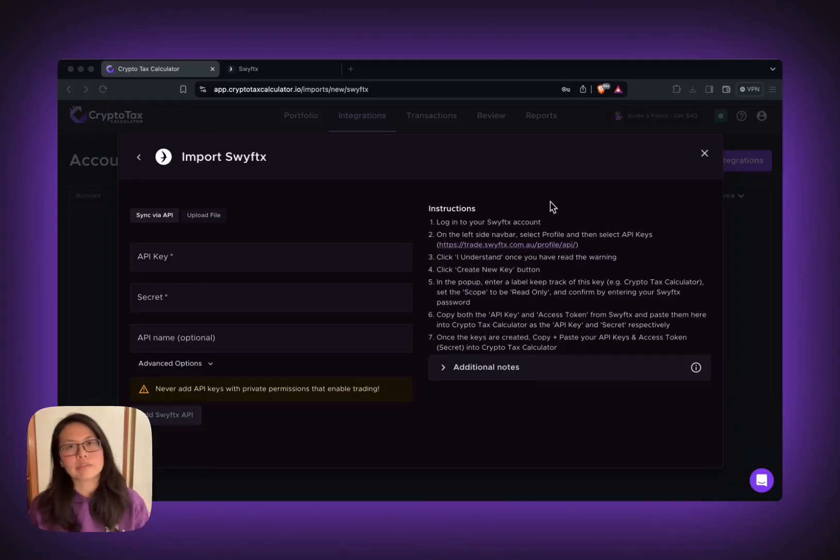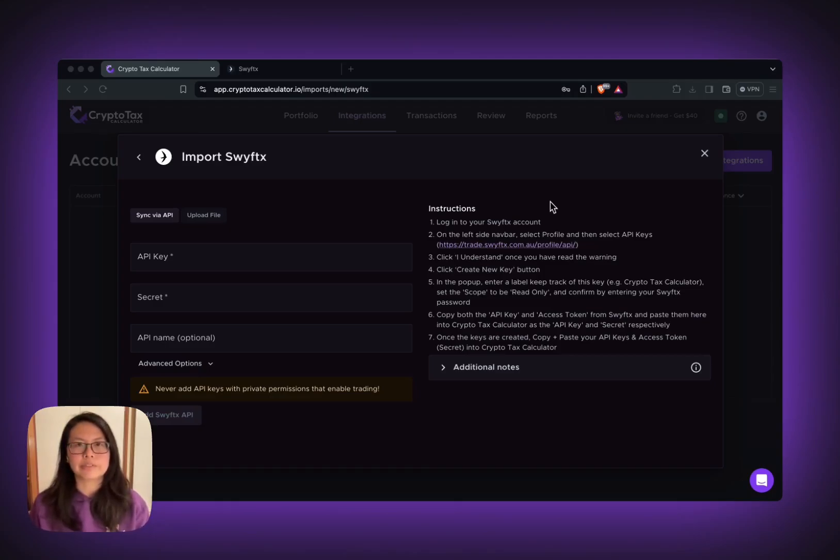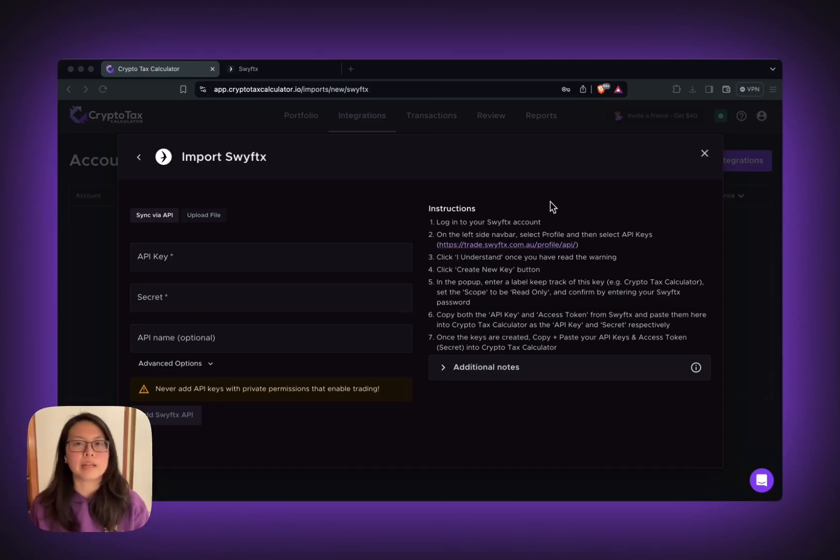Hello, my name is Layla from Crypto Tax Calculator. In this video, I'm going to show you how to import your SwiftX transactions into Crypto Tax Calculator by API.